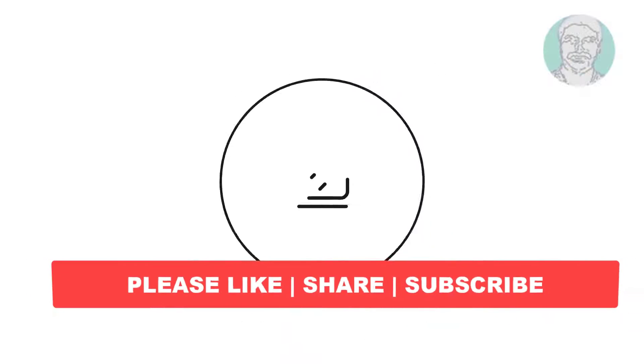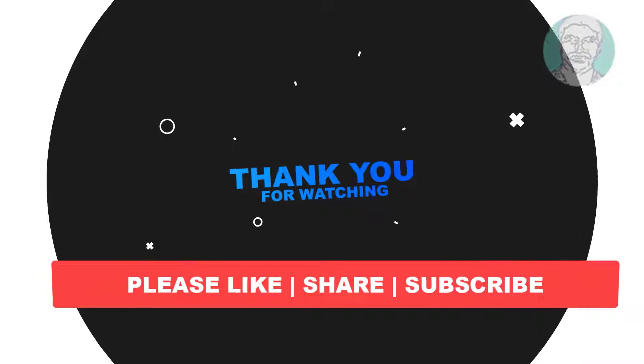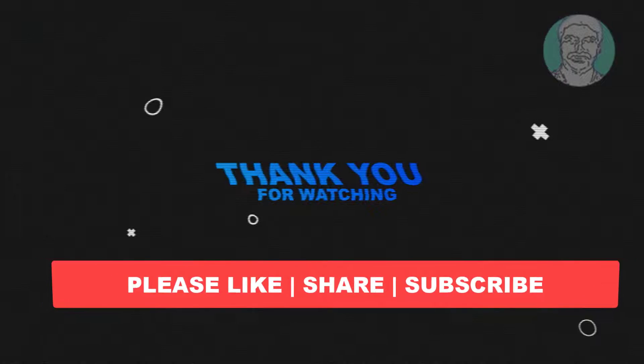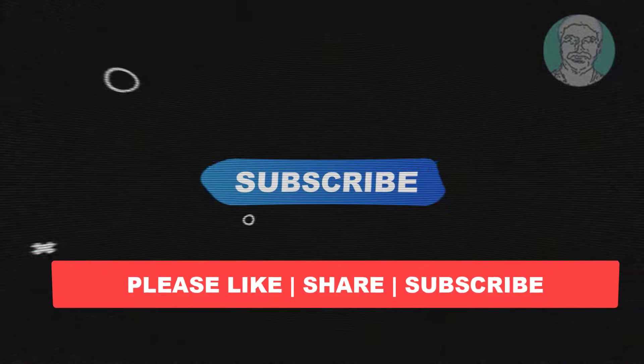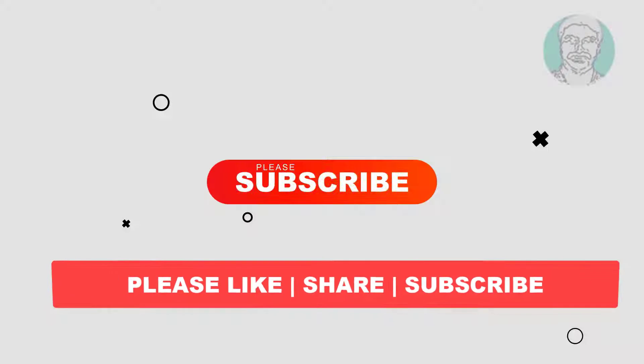I hope this video tutorial helps you. Please like, share, and don't forget to subscribe to my channel. Thank you very much.